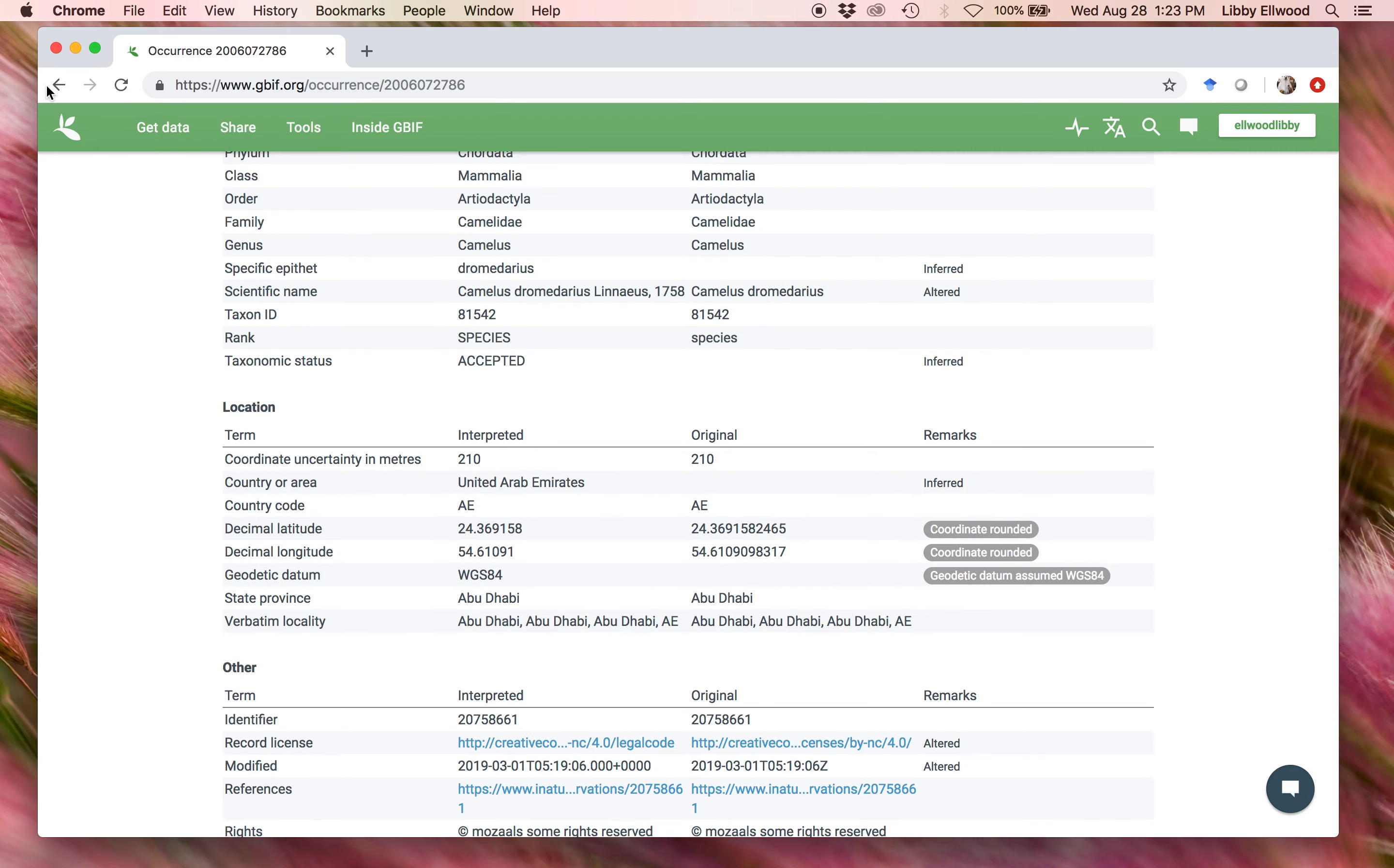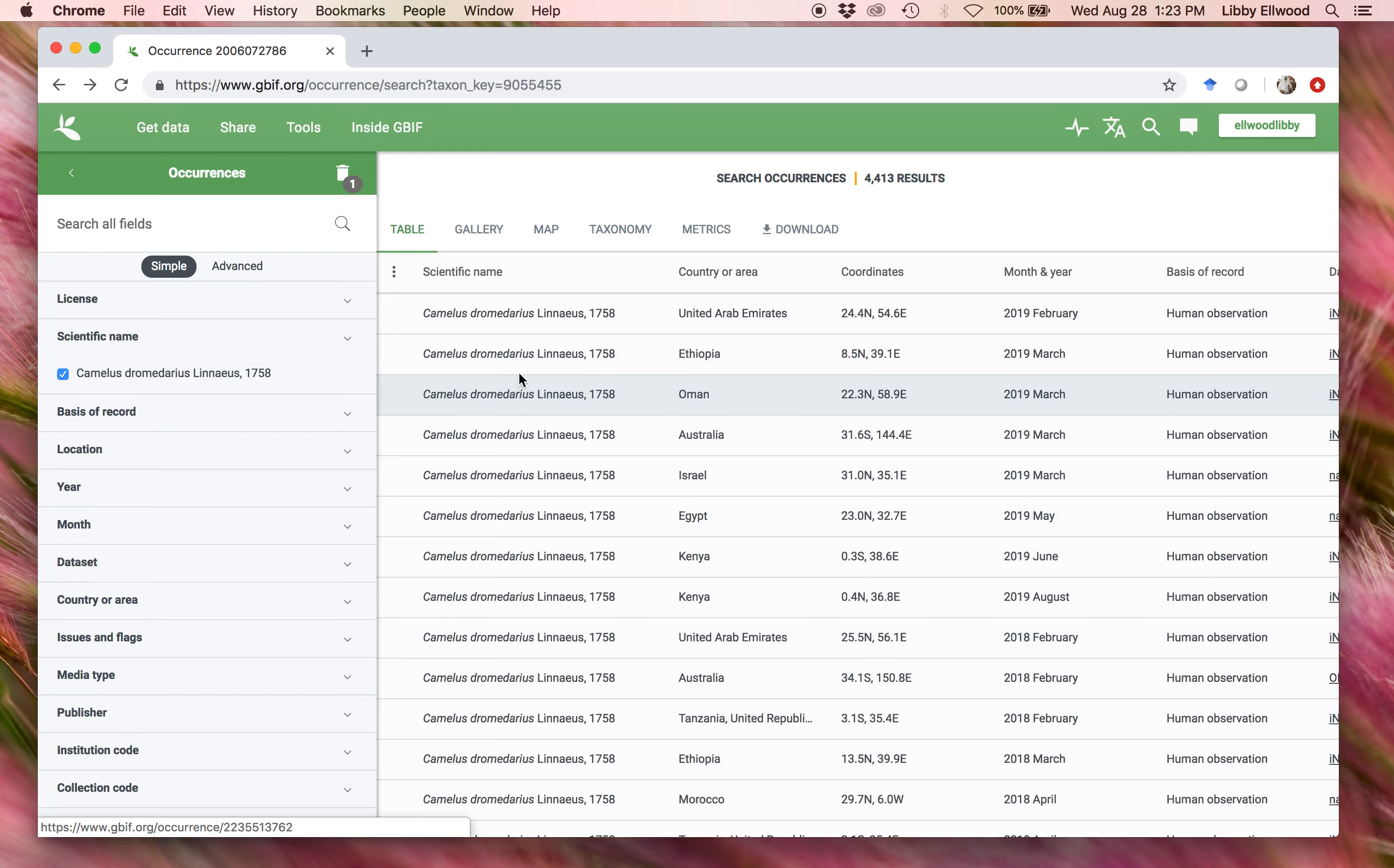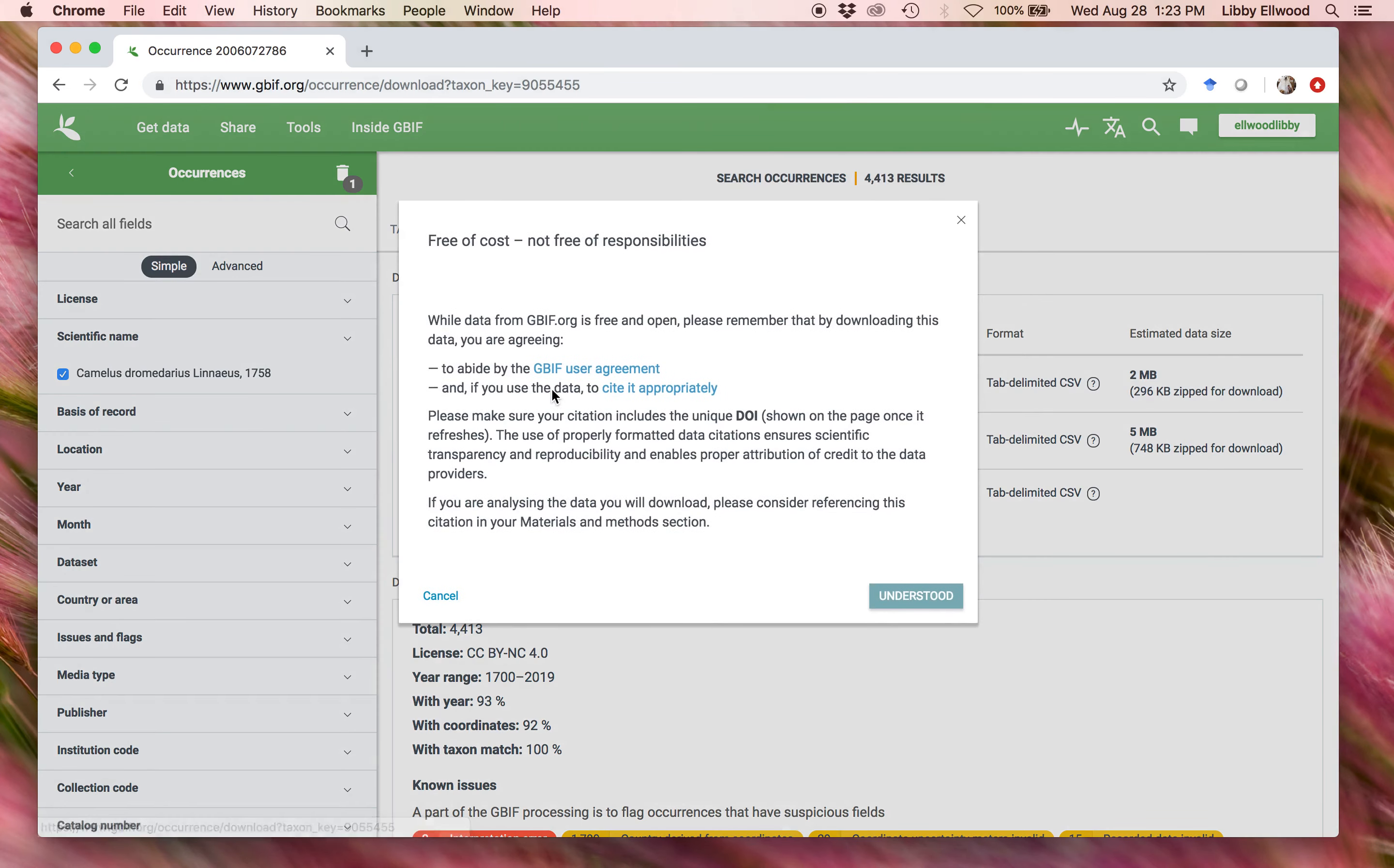Going back a page to that full list of data, we could download all of this, and we have some options. Simple is exactly what we need for what we'll be doing, so we'll click on that, and then we'll click that we understand this is free of cost, but not free of responsibilities, and that we will give the appropriate attributions.